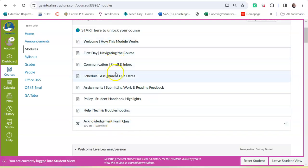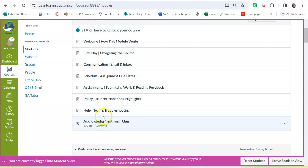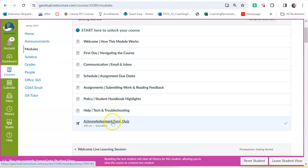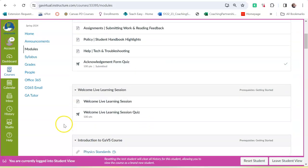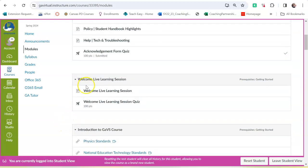So you go through all of this material, the learning, and then you take the Acknowledgement Form Quiz. After you take and submit that, all of the modules open.